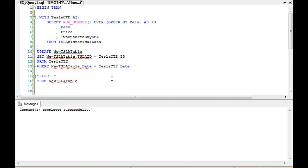But notice, right off the bat, you can do an INSERT from a common table expression, you can do a DELETE, and you can even do an UPDATE.